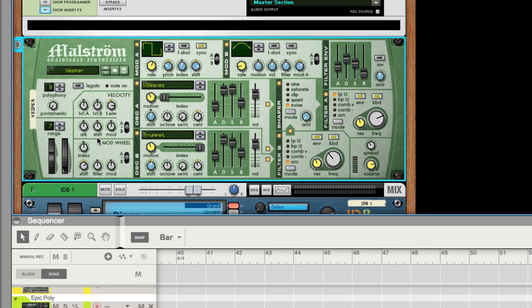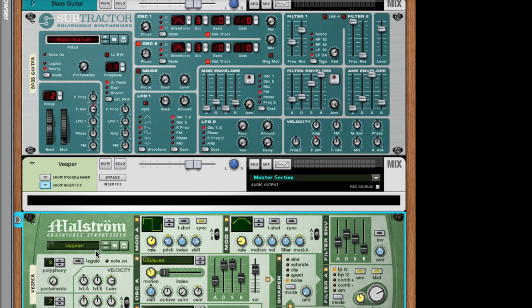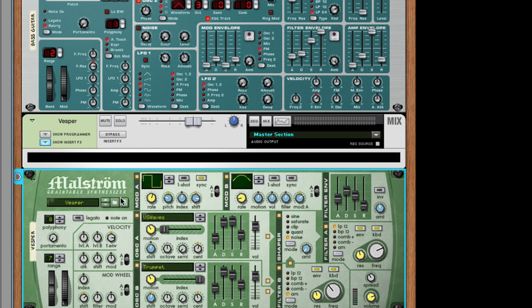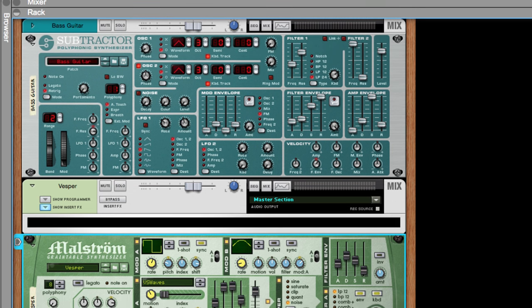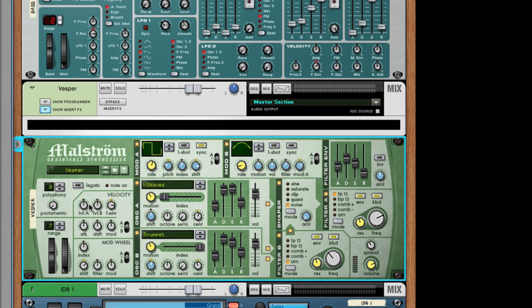Over here are performance controls. The only addition in this section is that instead of having a retrigger option, retrigger is on by default and there's only a legato option — but portamento still exists. The one thing I did skip last time was polyphony versus monophonic. Do you remember? You see the polyphony number on all these devices.